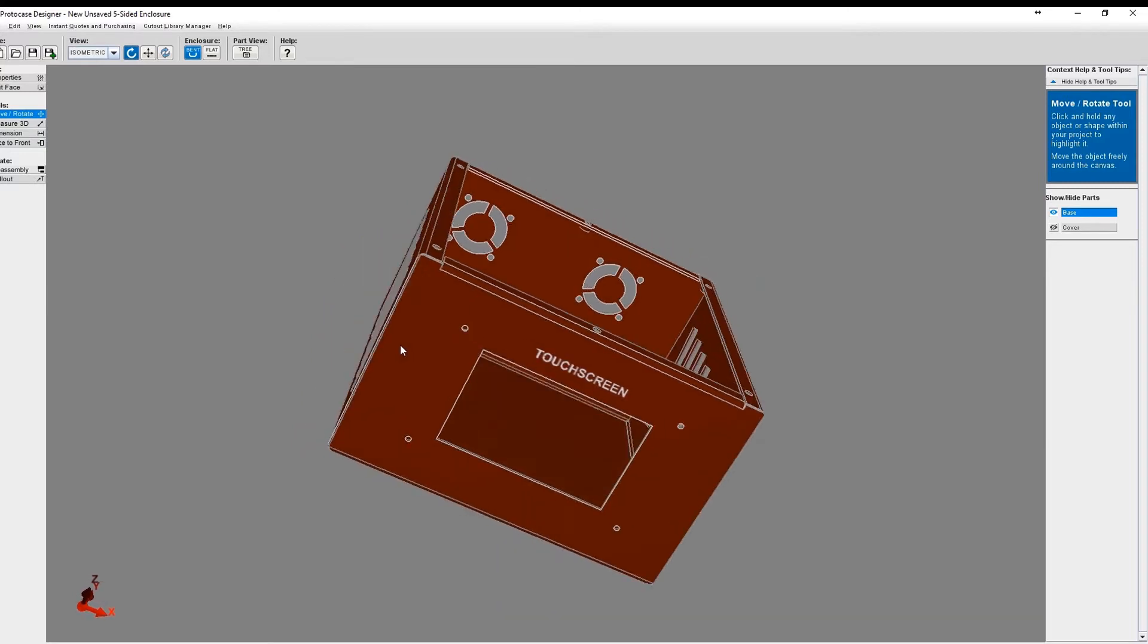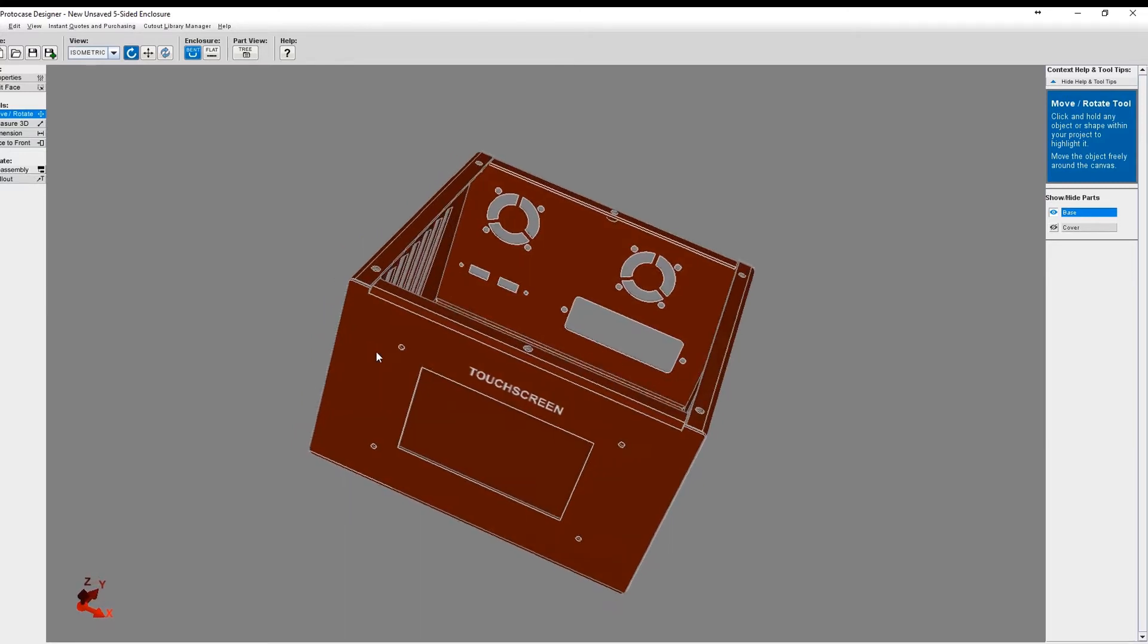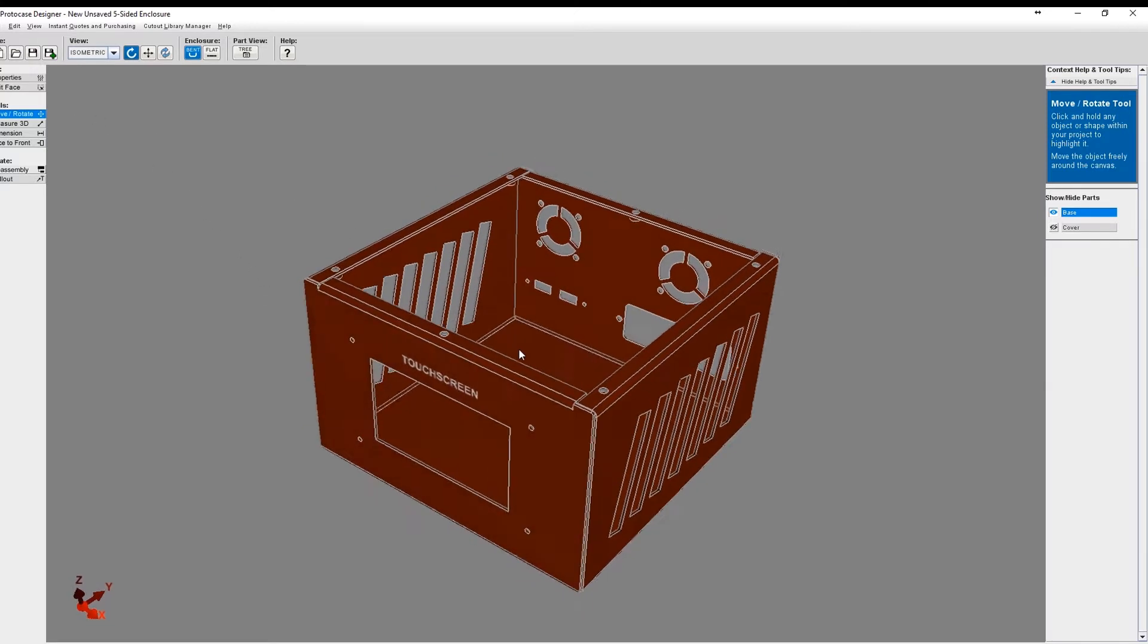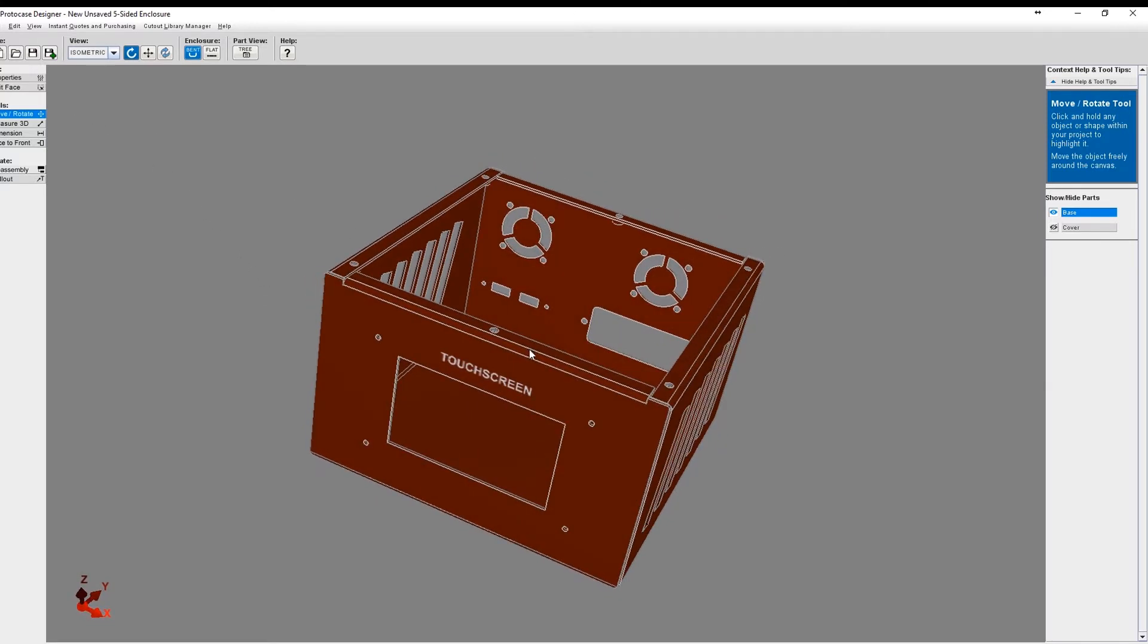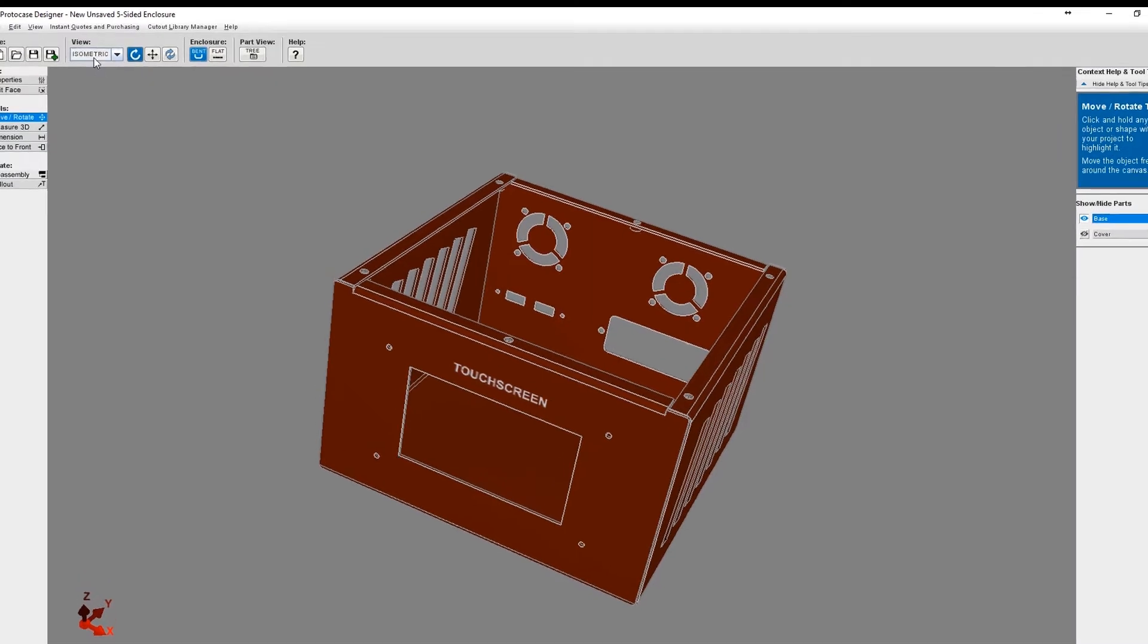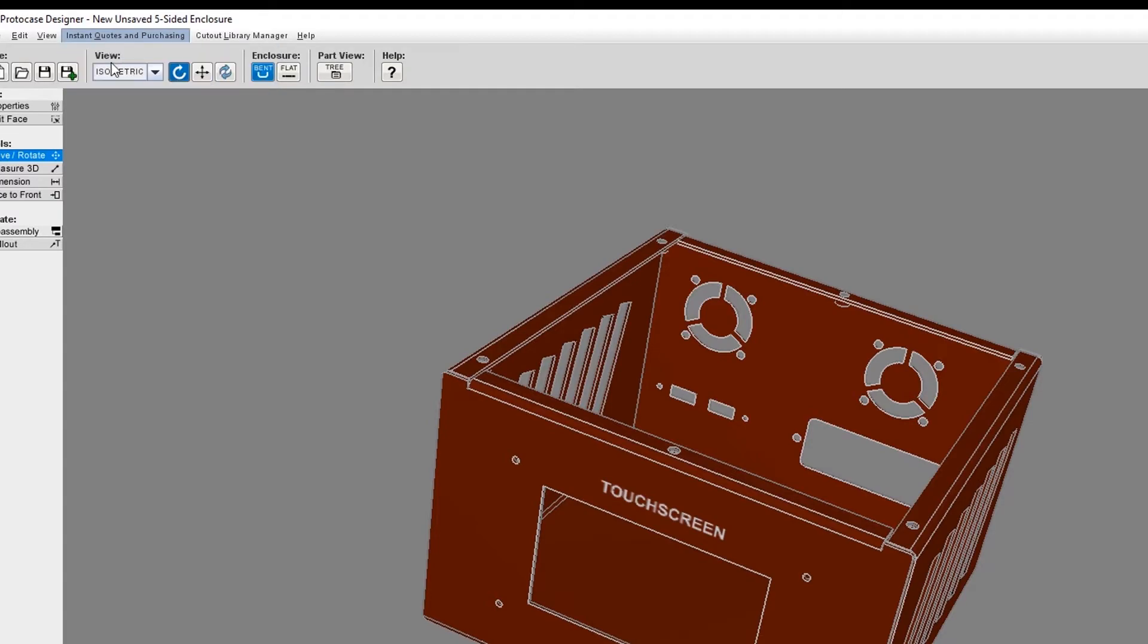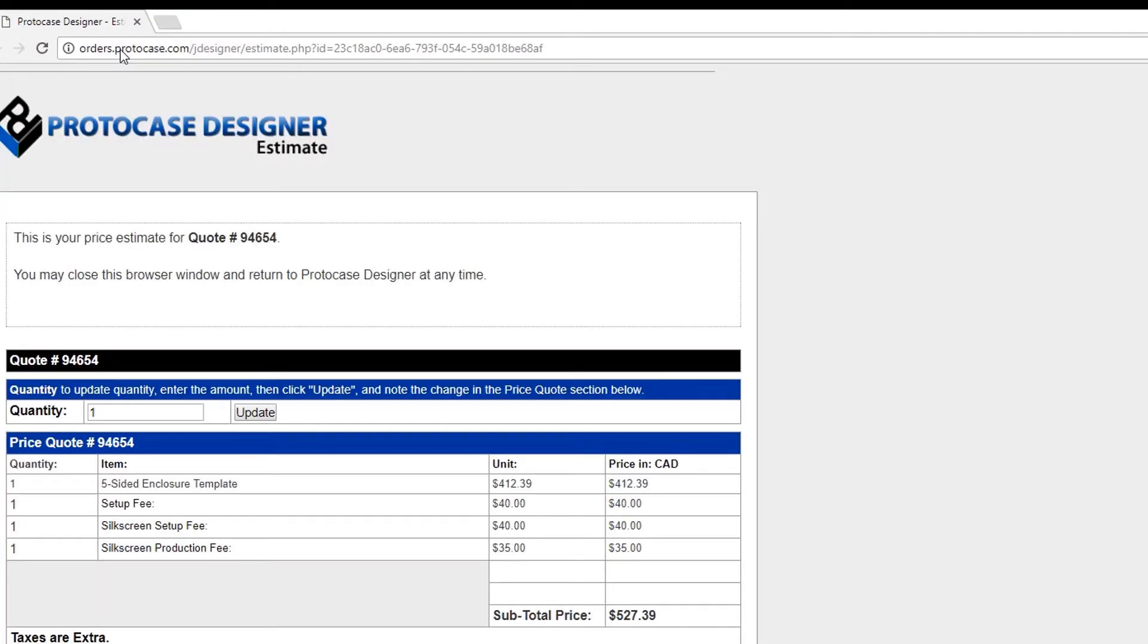Now that we're registered with an account in ProtoCase Designer, you can then get an instant quote on your design. Let's say I'm happy with the design so far, but want to get an idea of how much it'll cost to manufacture. I'm going to click on Instant Quotes and Purchasing in the top menu and then I'm going to select Instant Quote.